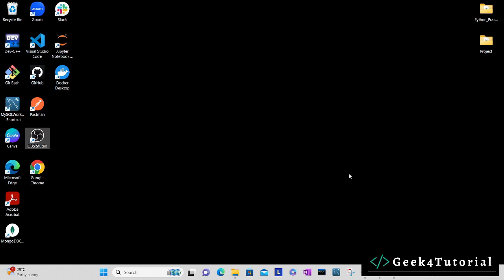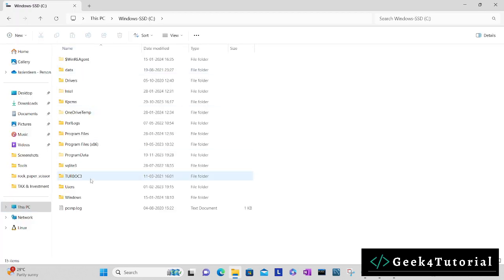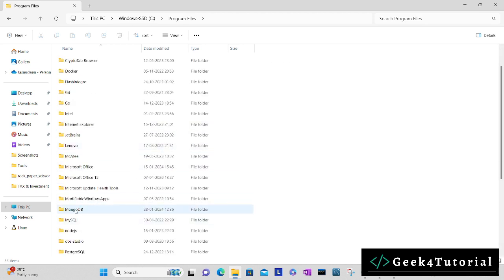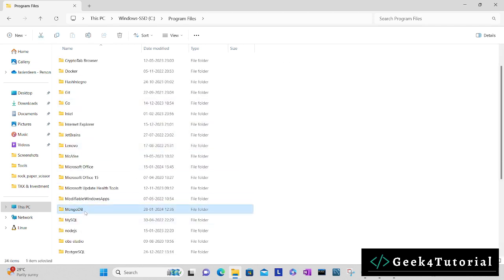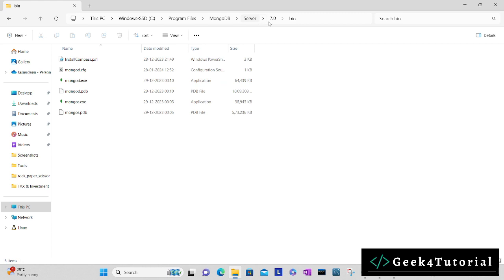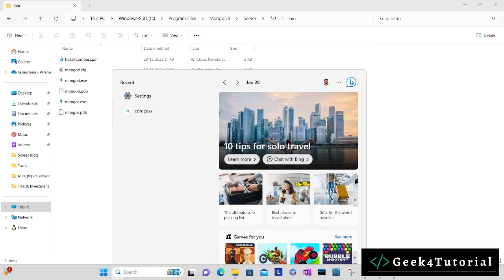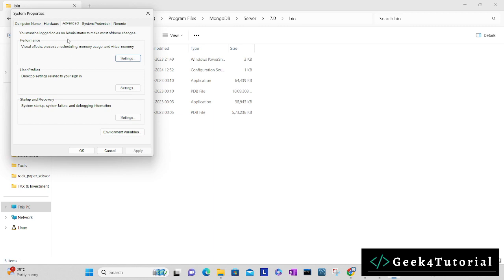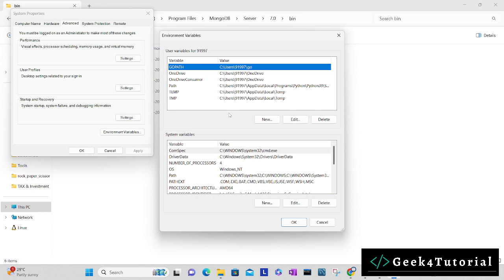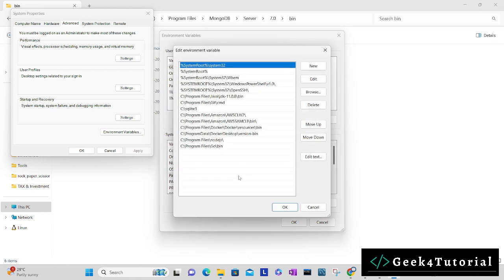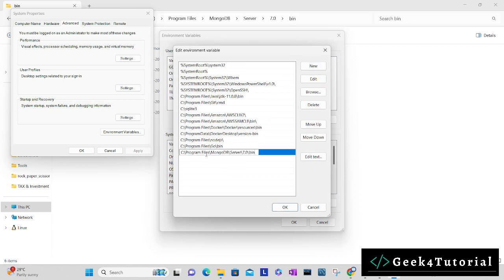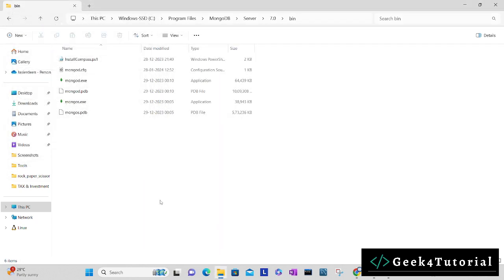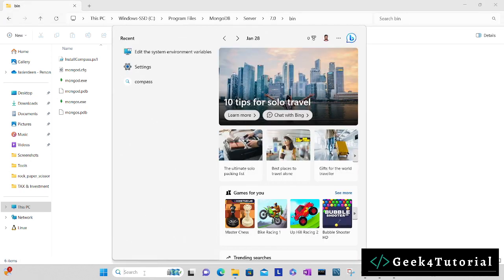Let's go to C drive, in program files you will have one MongoDB directory. Go to server 7.0 and bin. Simply copy this path. Now in the search, search for environment system environment variable, open it. In advanced tab, in environment variables, in the path in system variables, just double click and add a new path for MongoDB. Click OK, OK, and then OK. Now open the command prompt.